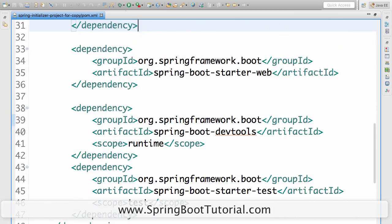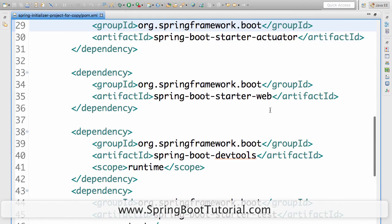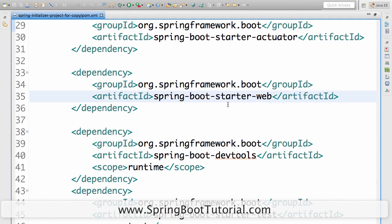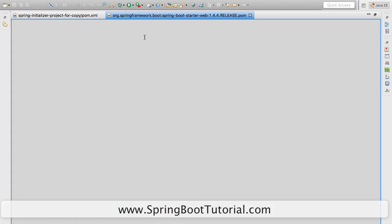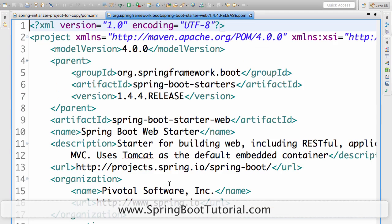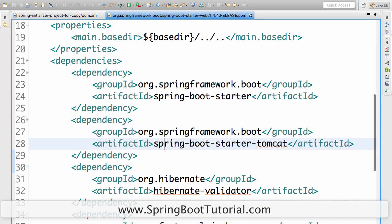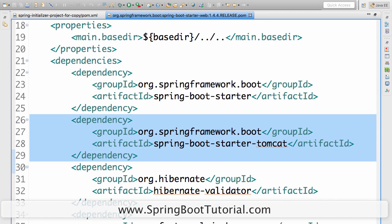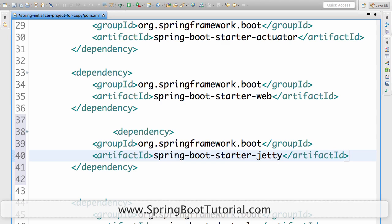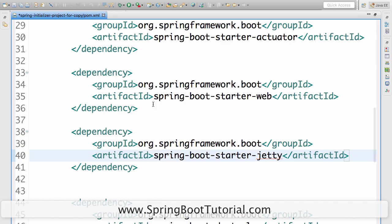I go to starter web. Starter web is the one which is bringing me the Tomcat one in. What I need to do is I'll go to starter Tomcat, Spring Boot Starter Tomcat. I'm copying it from there. Instead of Tomcat, I want to use Jetty. I'm saving it. That's it. Is that as simple as that?